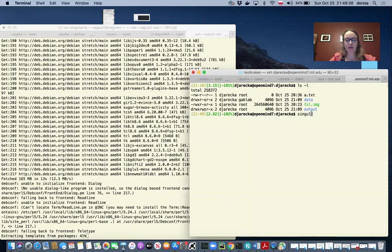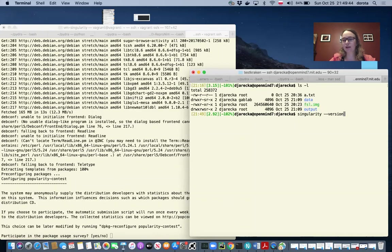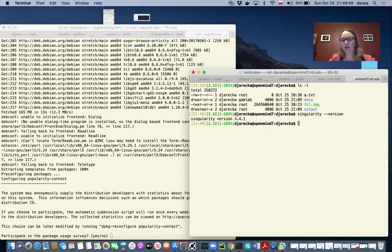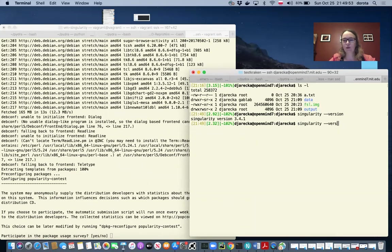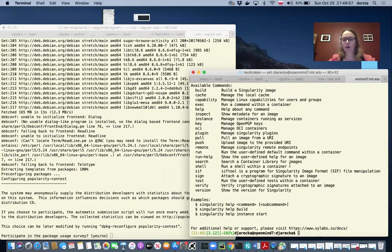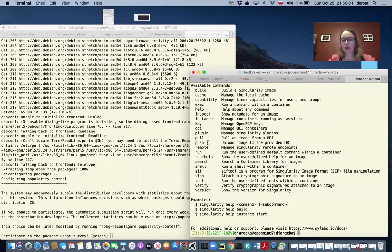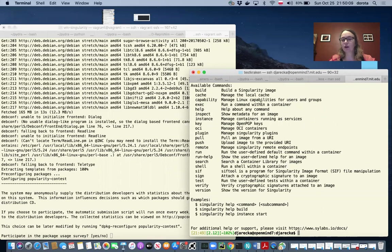You can check that I also have singularity software installed on OpenMind, and we can check the version. It's also 3.4.1. When we run help, you can see that you have various options. The one that I was mentioning during lecture was exec, which runs a command within a container. But there is also a command called run, which runs the user-defined default command within a container.